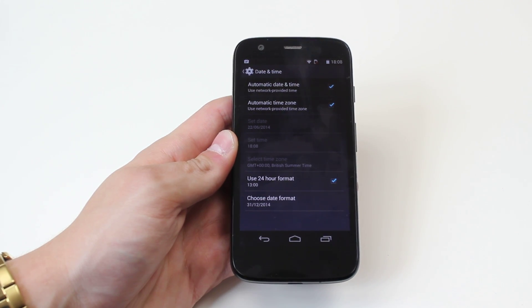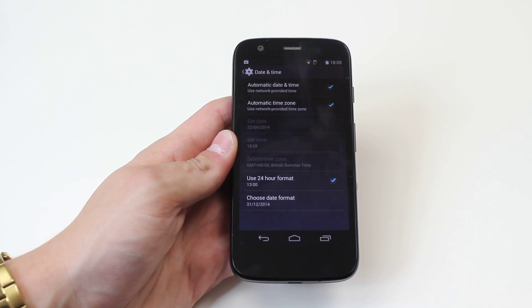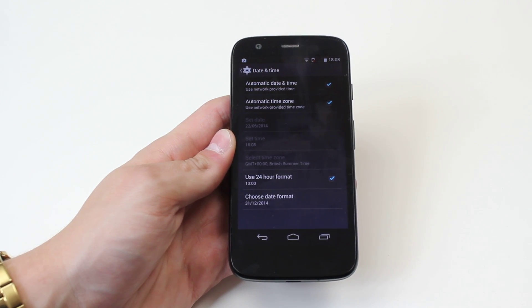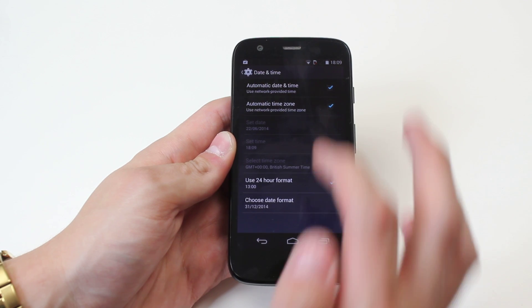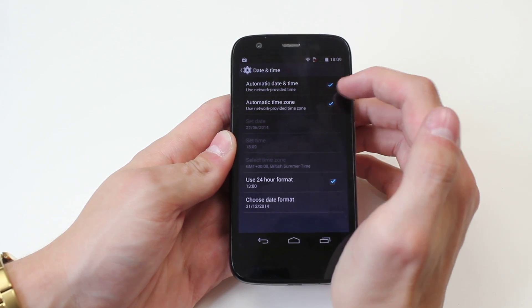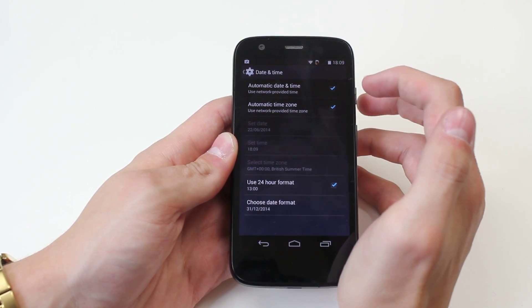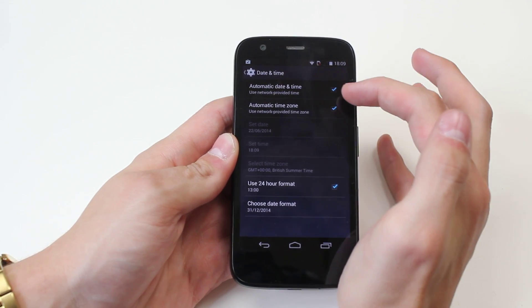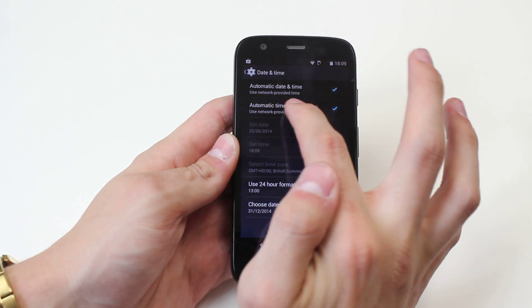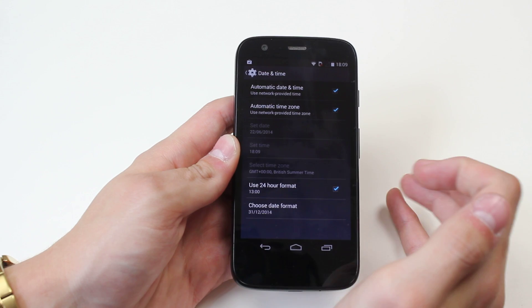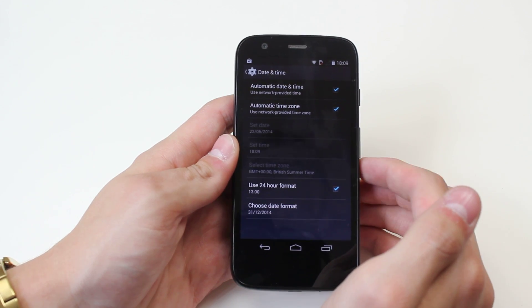Now we can have it set automatically, that works via the internet. If you want to do that, just make sure automatic date and time, which is use network provided, make sure that's ticked.